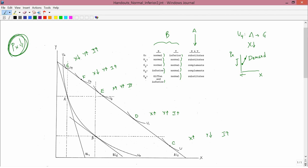You've probably never seen a demand curve like this before, because it's an upward sloping demand curve. What this shows is that demand curves are not always downward sloping. If you start with an indifference curve of U0 and end up with an indifference curve like U4, the demand curve is upward sloping, not downward sloping. This kind of good we call a Giffen good.